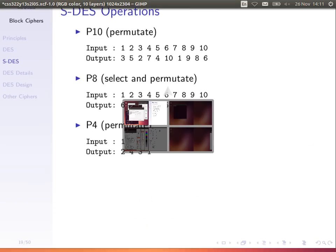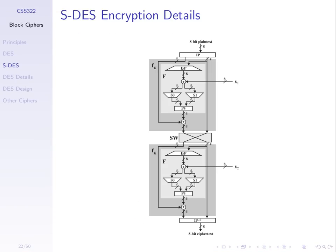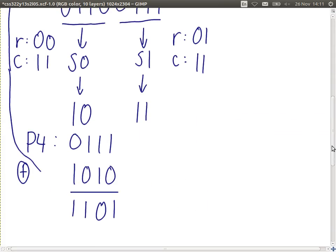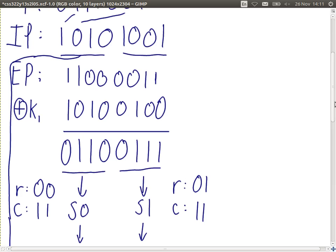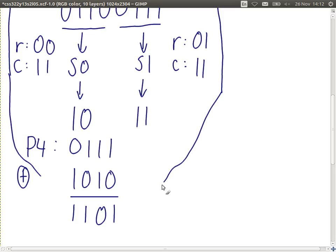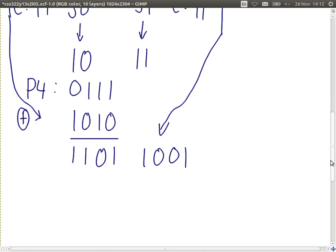We took the 4 bits out of P4, XOR'd with the 4 bits from the initial permutation, get 4 bits out, and combine it with the original right half of the initial permutation. That is the end of our round. We swap the halves and then repeat all of it again — a second round.